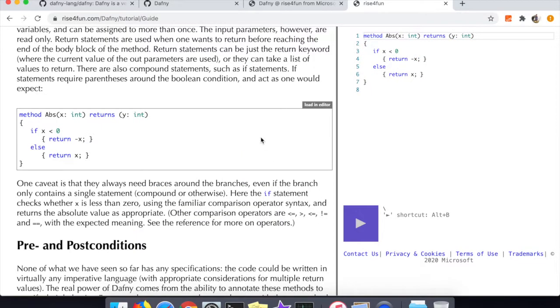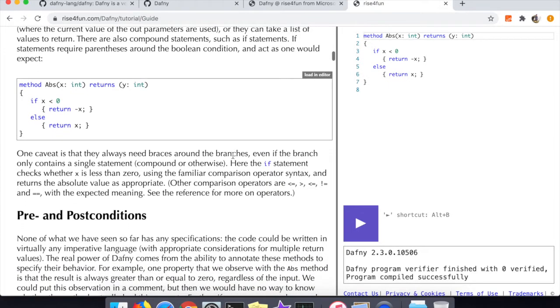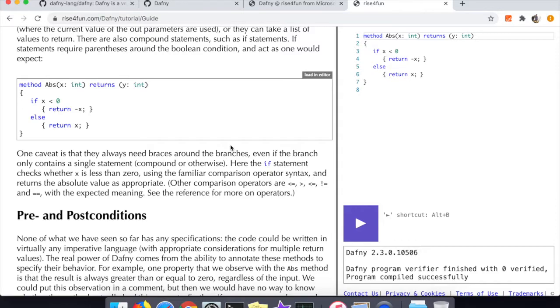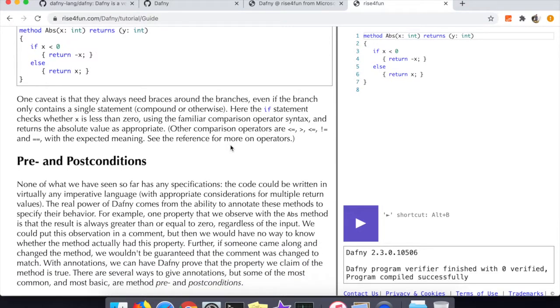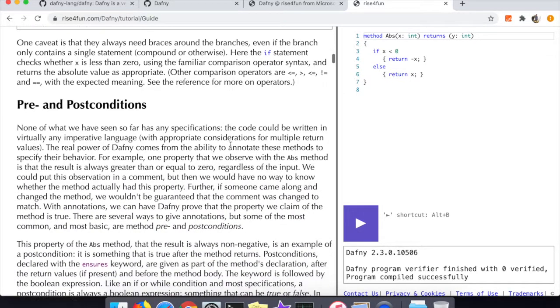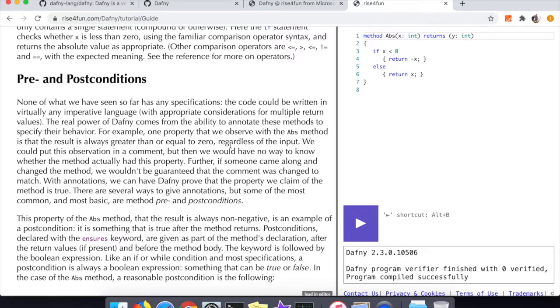Also note the colon-equal is the assignment expression in Dafny as well. So far nothing too crazy. Here is how to do if-else statements - again pretty standard stuff. One thing that's interesting is you can assign into the return value, so you can treat the y in this abs method as a local variable and then assign directly into it without returning.